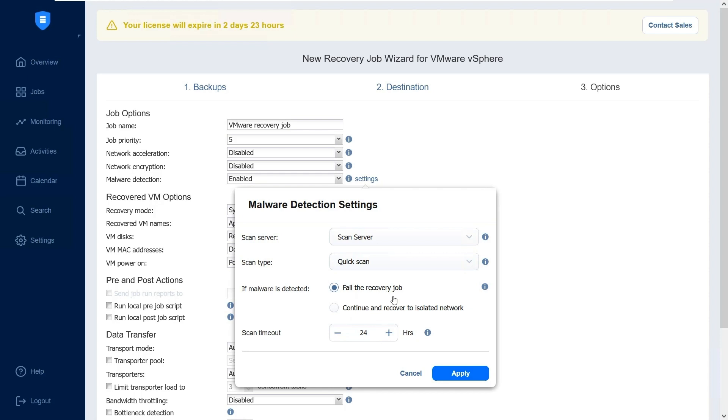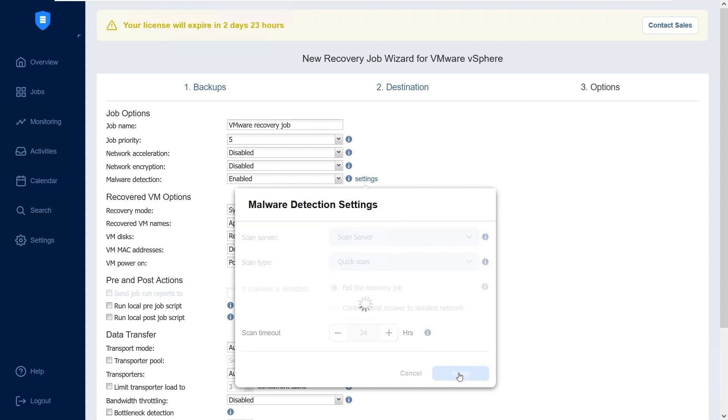Determine the course of action if malware is detected. You can either fail the recovery process or continue the recovery while isolating the recovered data. Optionally, you can set a scan timeout. For example, if the scan takes more than 24 hours, the job will automatically fail. Once done, click Apply to confirm the settings.